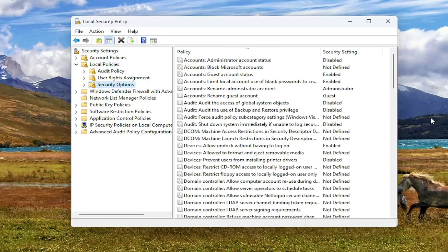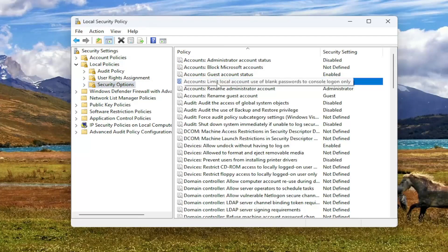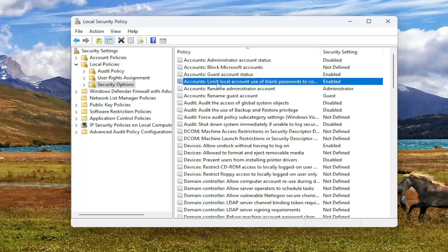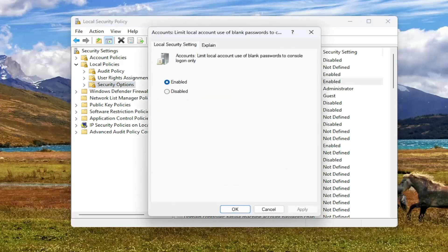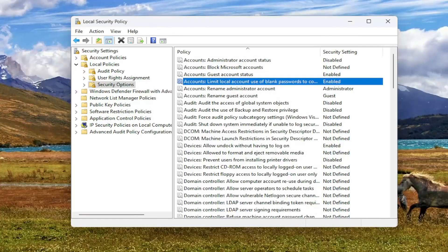Left click on Security Options. On the right side, locate where it says 'Accounts: Limit local account use of blank passwords to console login only.' Go ahead and double click on that, make sure that's set to Enabled, and then select Apply and OK.